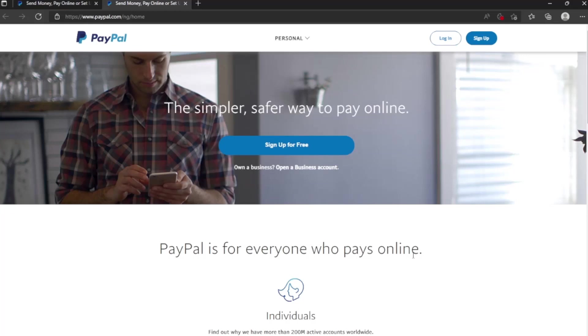Hi guys, in this special video I'm going to show you how to create a PayPal account successfully in Nigeria. This is the latest update in 2022, so make sure you stick to the very end of this video.